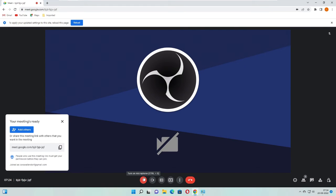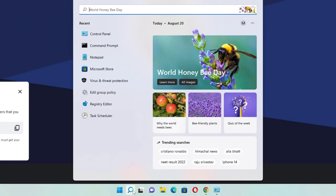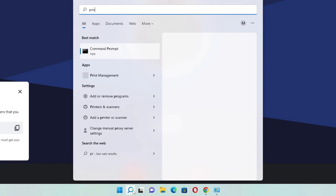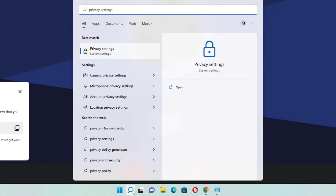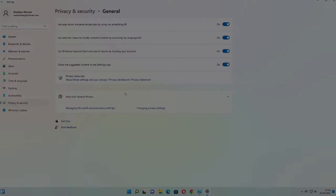And even if you have the issue then you can also check your Windows settings. On the search box click again and type here 'privacy'. From the suggestion choose Privacy Settings.